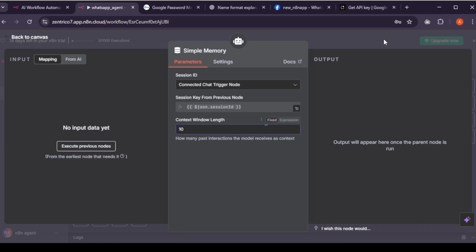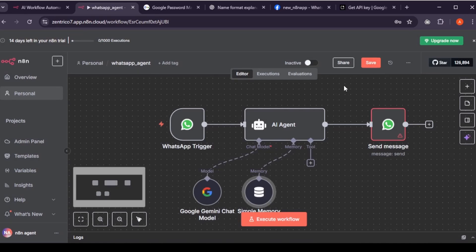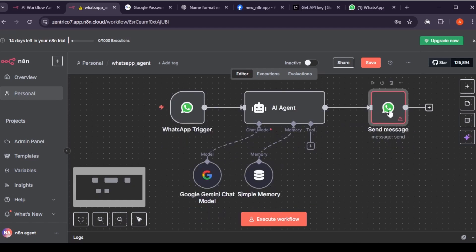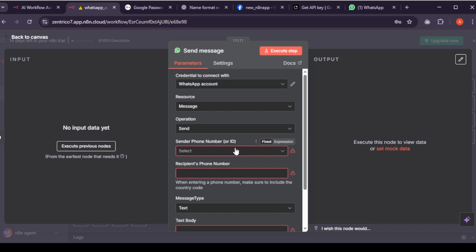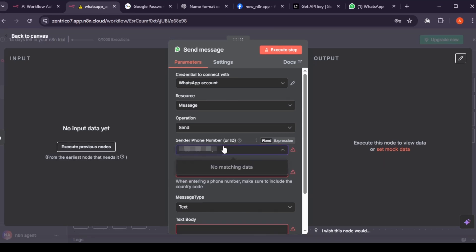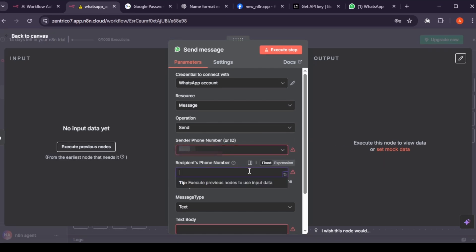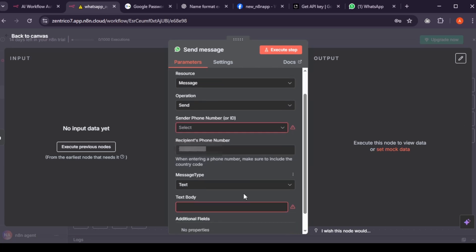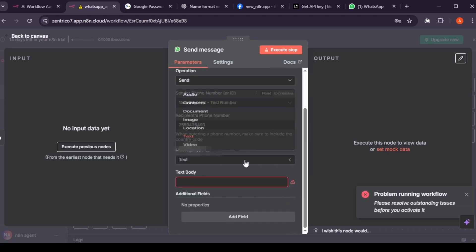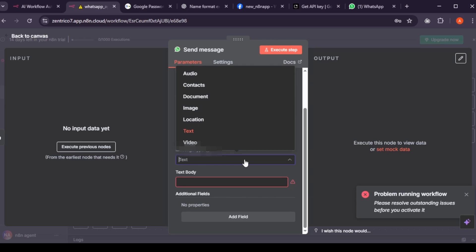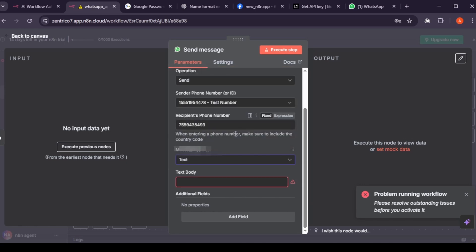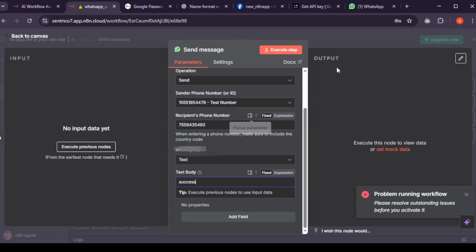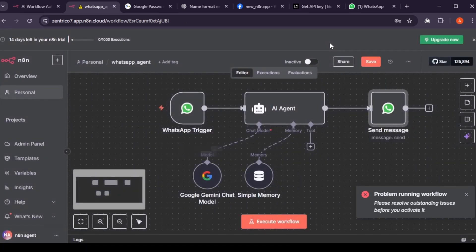Now that we've set up the receiver, the chat model, and the memory, there are still a few things to configure inside the send message node. Open the send message node. In sender's phone number, select your number from the drop-down list. In receiver's phone number, enter your phone number again, make sure to include the country code. Below that, choose the type of message you want to send. You can choose text, video, audio, or images. For now, to keep things simple, select text. In the text body field, type success. This means that when the message is received, it will reply with success as confirmation. That's it. The send message node is now fully configured.